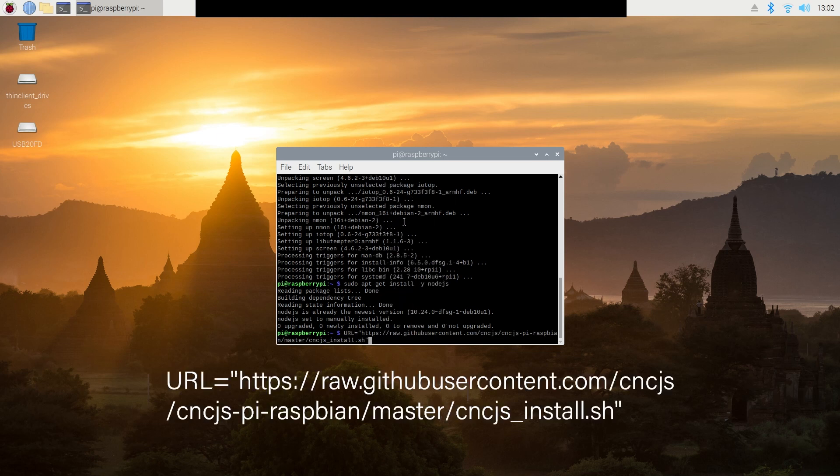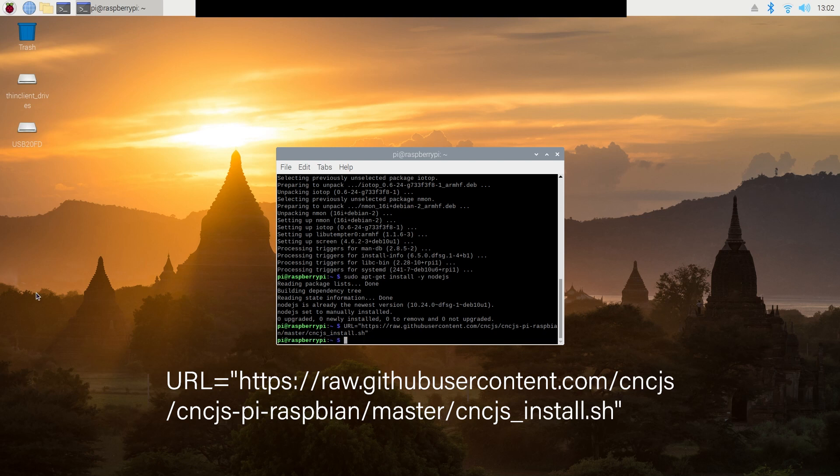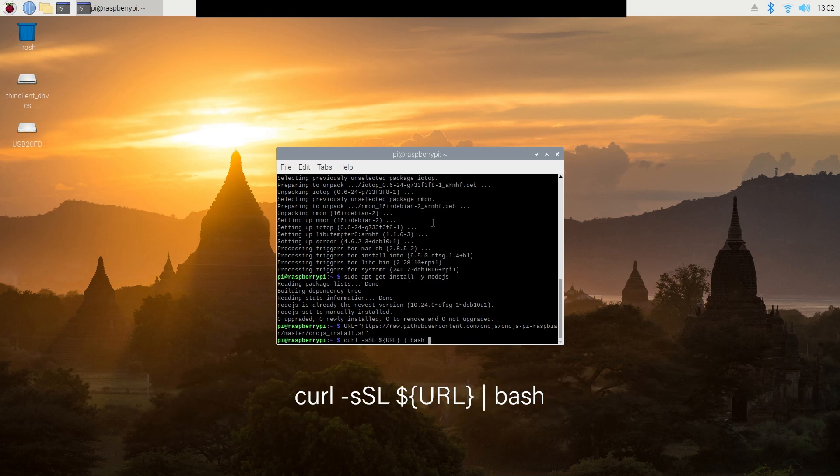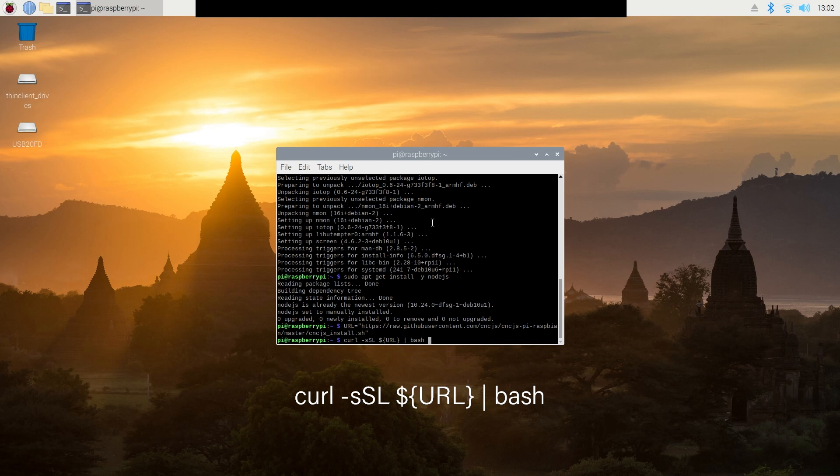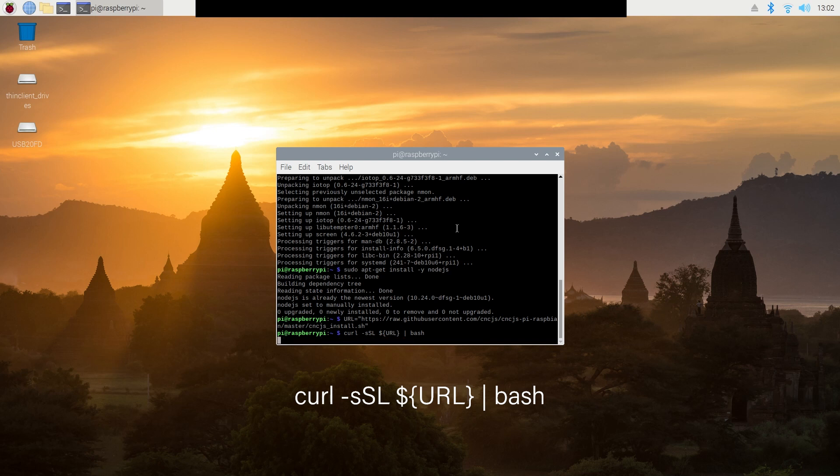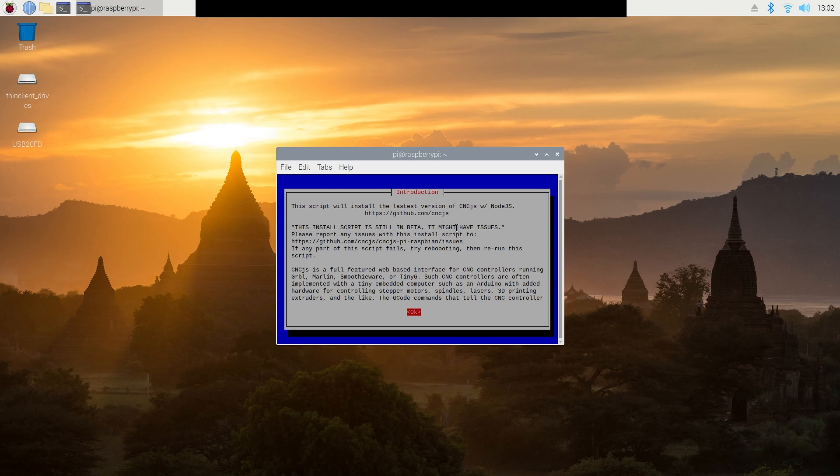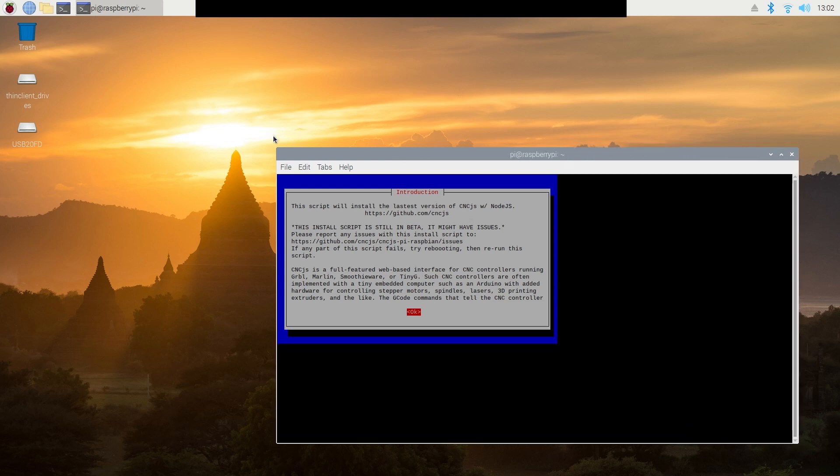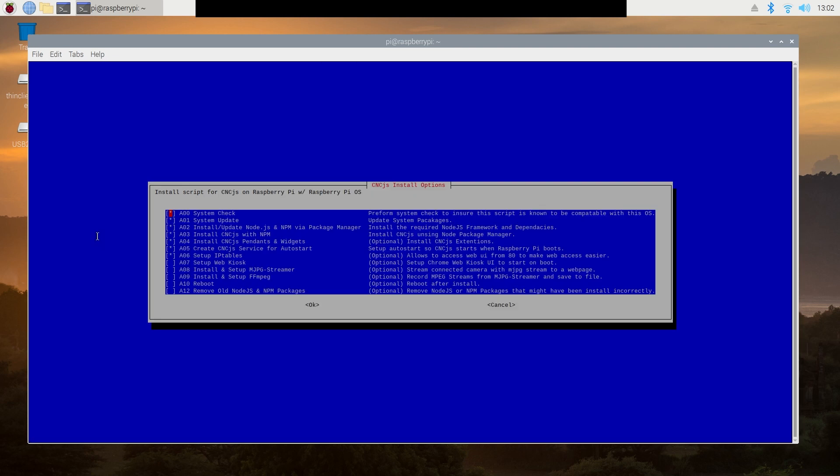First, we need to type in this. It's rather long, so not going to spell that one out and press enter. Then to load it, we will enter curl -s -S -L $[url] -n /bash. And this gets us into the CNCJS installation.